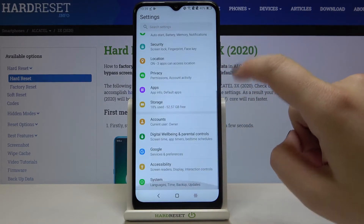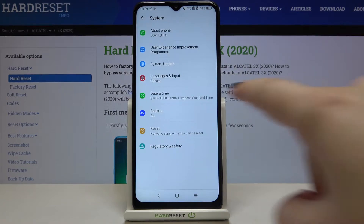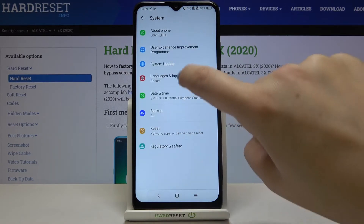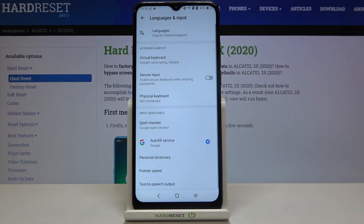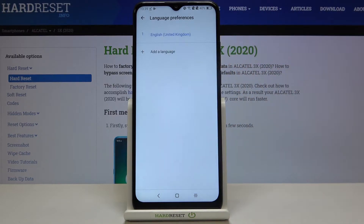Now let's scroll down to the very bottom and tap on System. Here we've got Languages and Input. Now let's tap on Languages, the very first option.